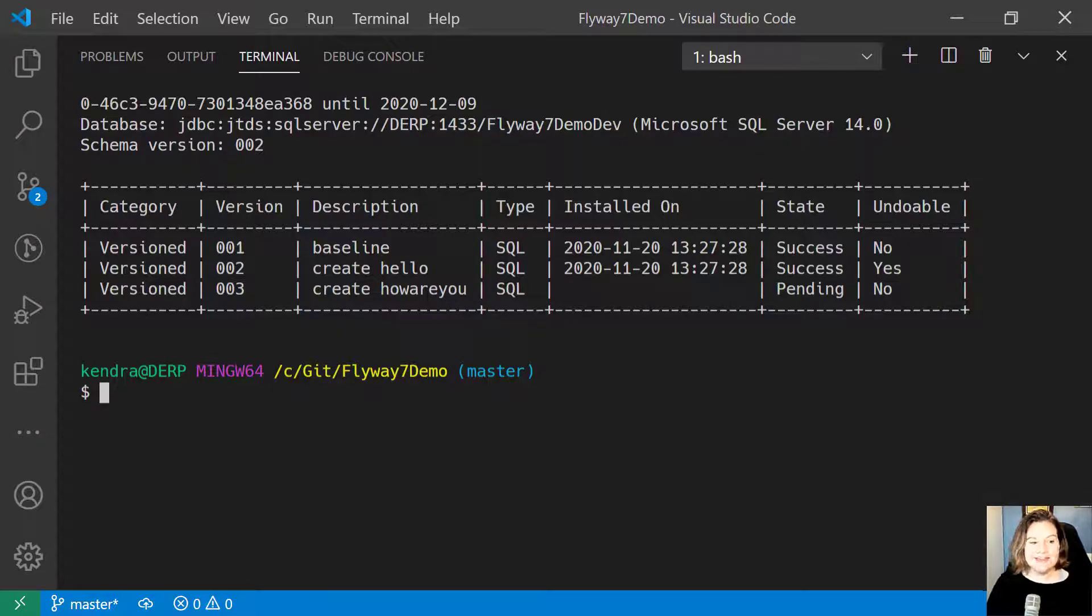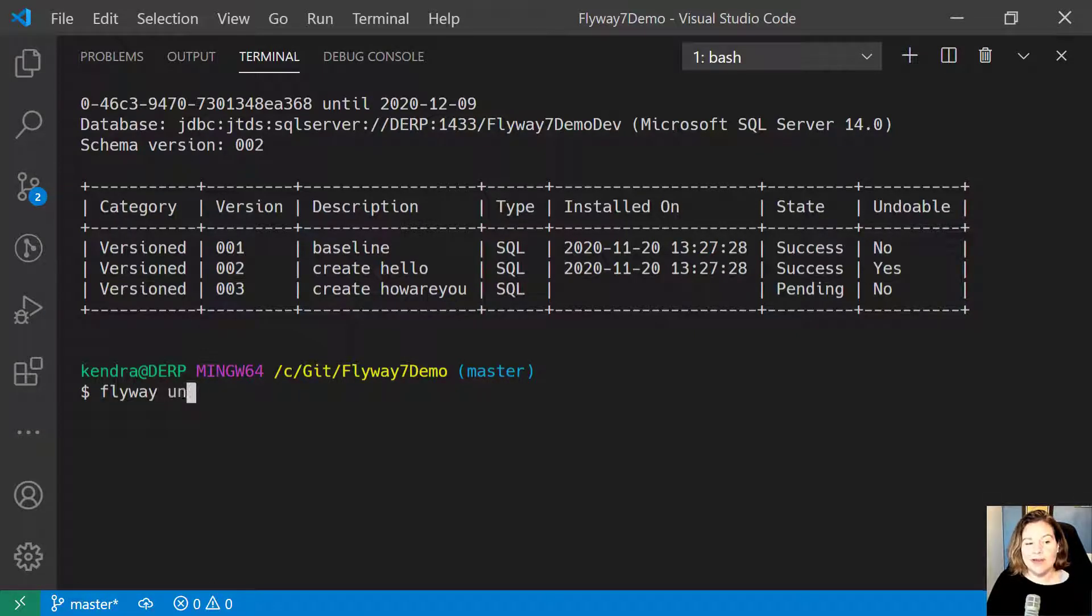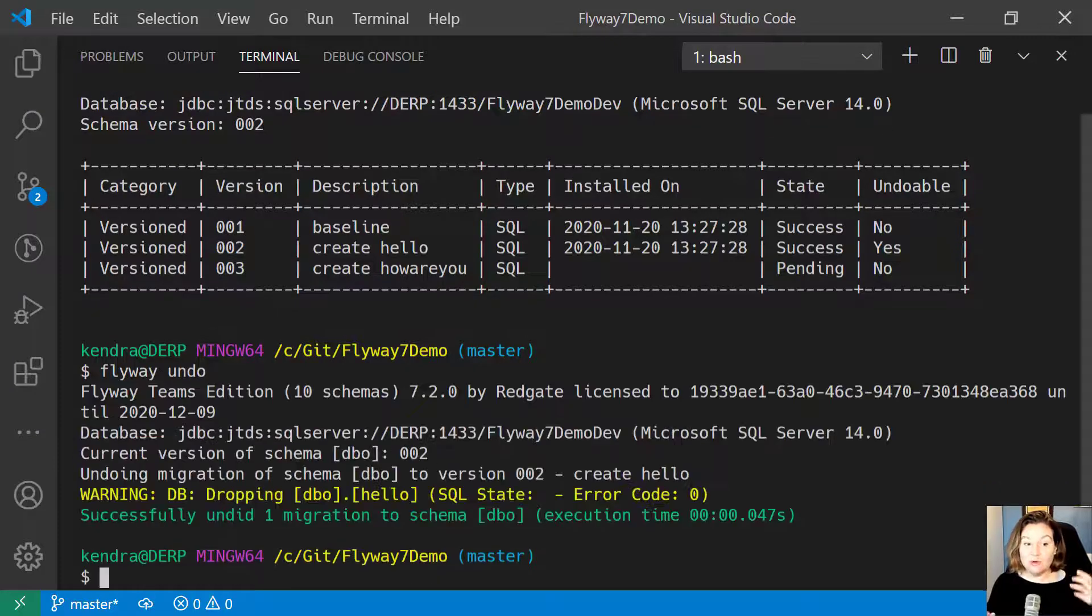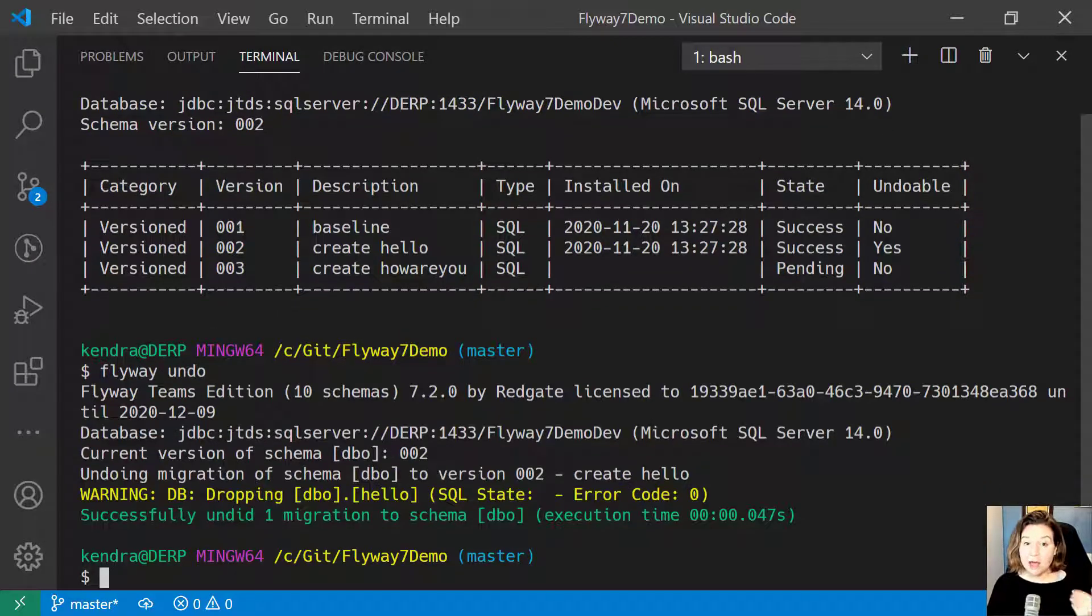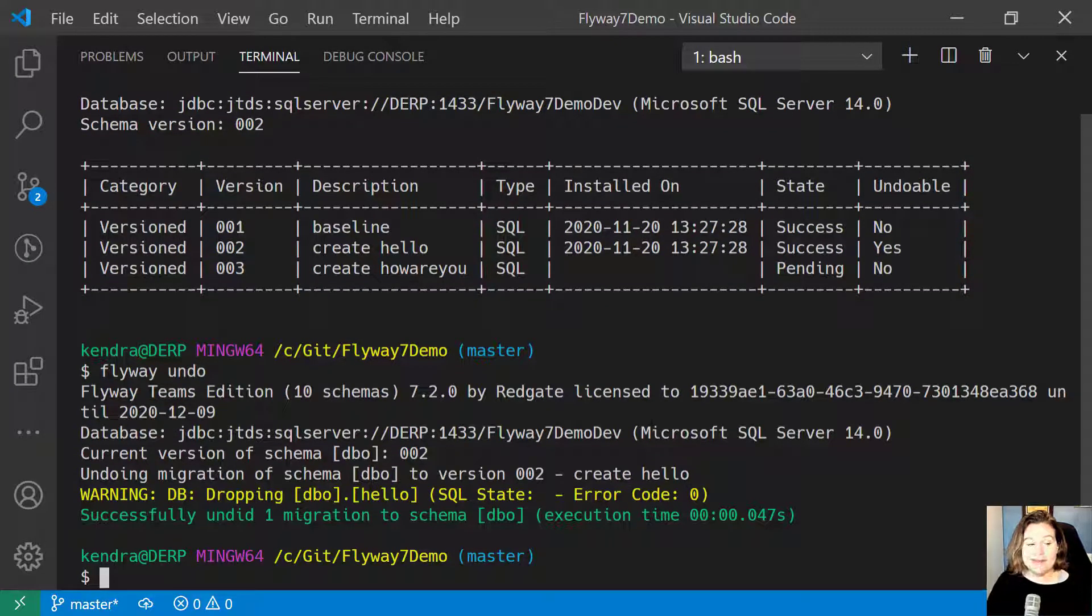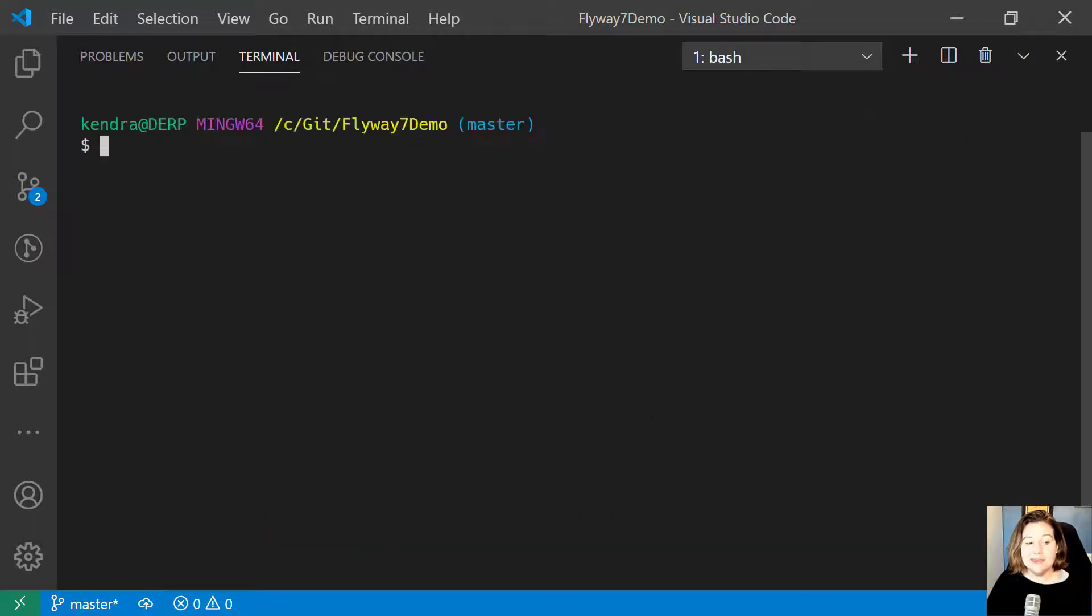Let's go ahead and undo that. To do so, I can run Flyway Undo, and that grabs that undo script and runs it against my database.